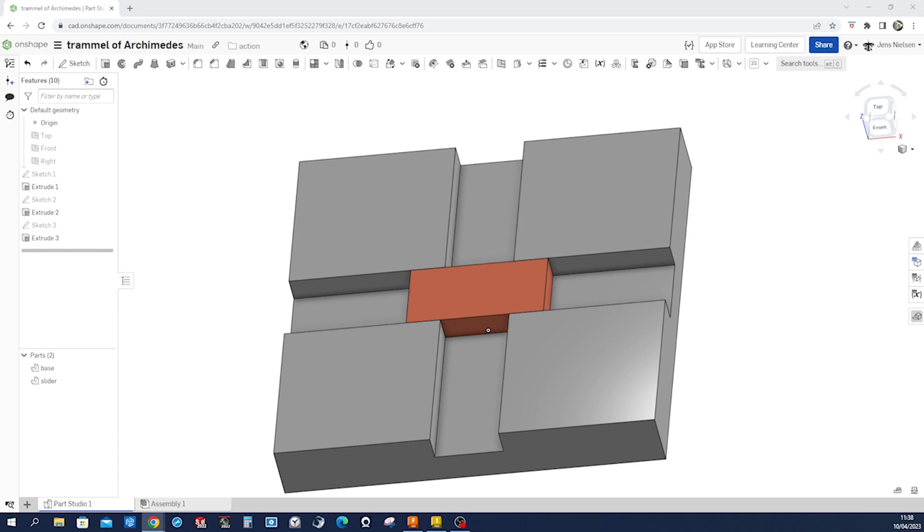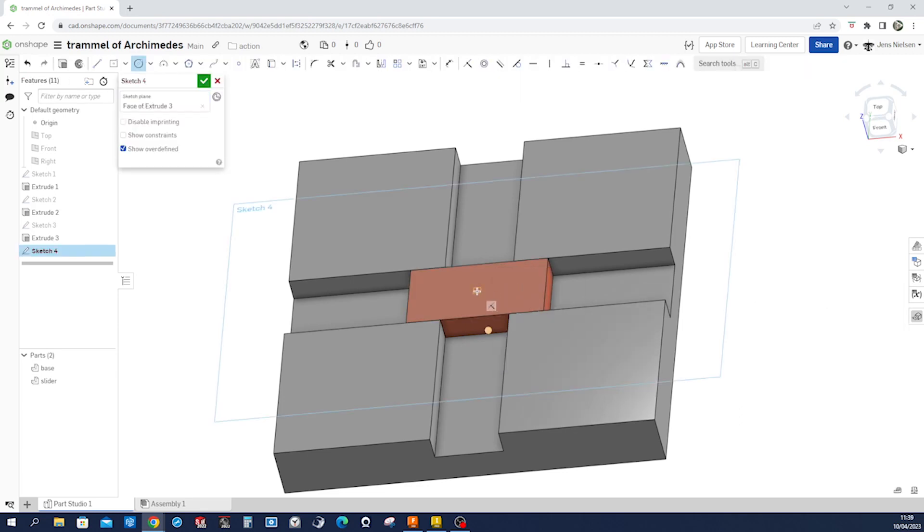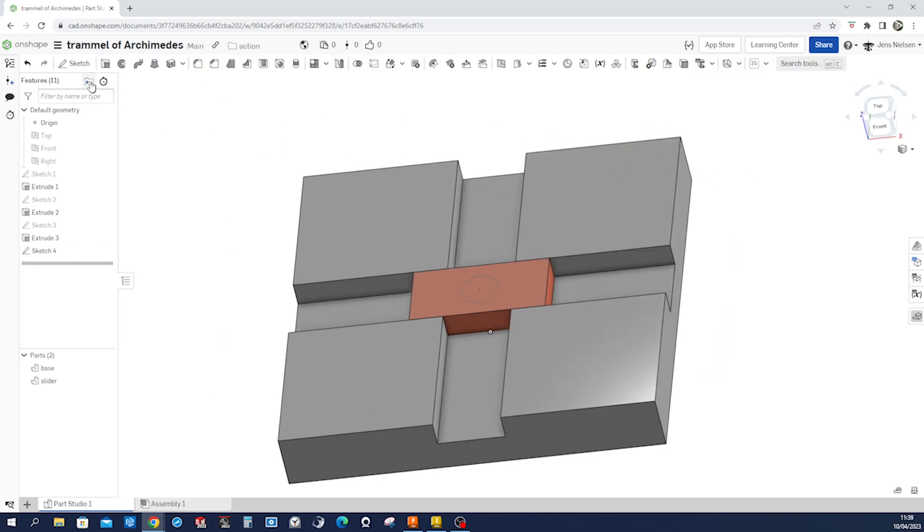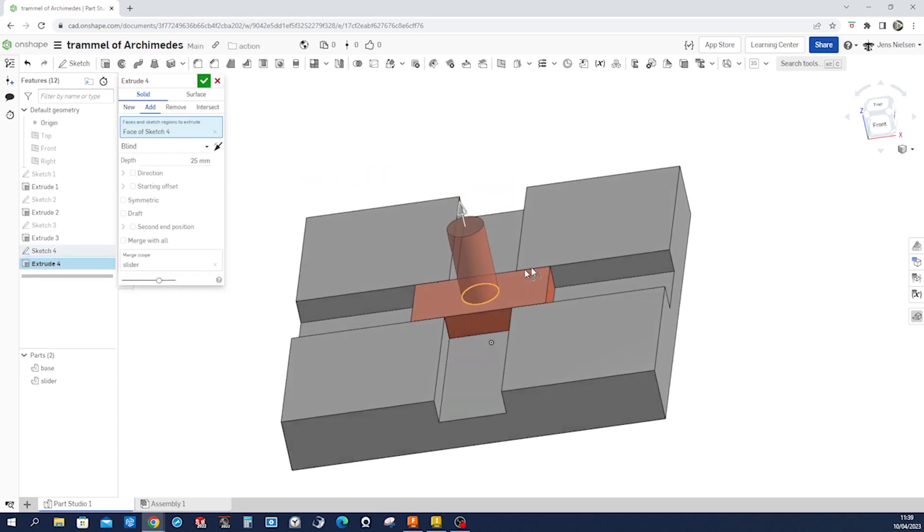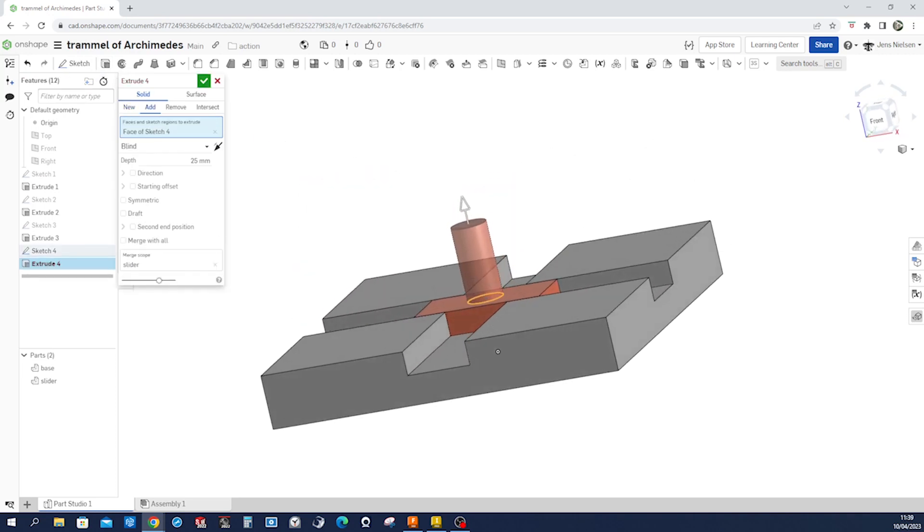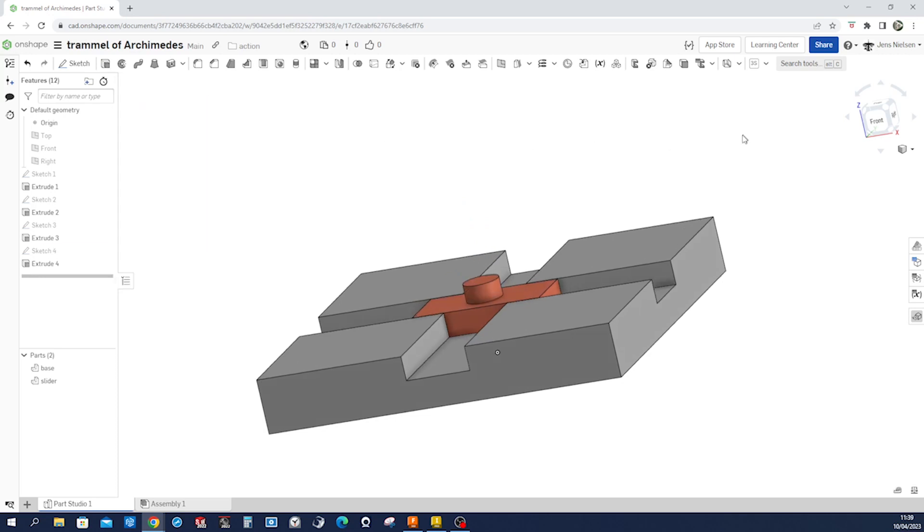And make another sketch. That will be a circle. Sketch on that face. Circle here. Dimension that to 12. Extrude that with six millimeters.